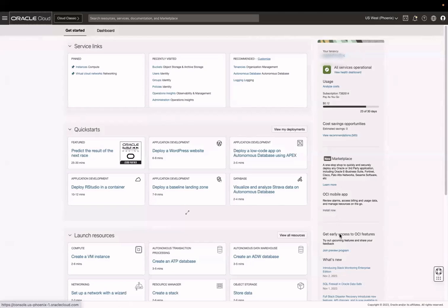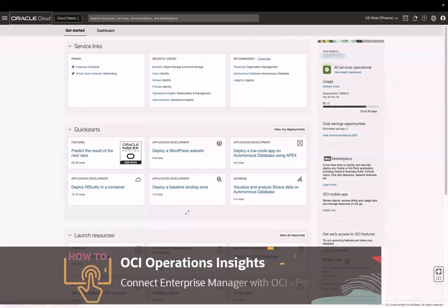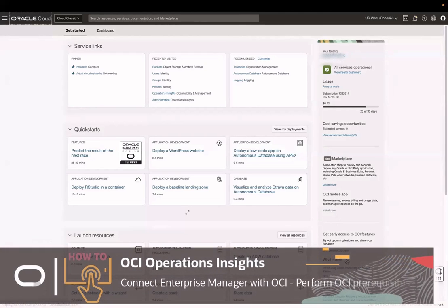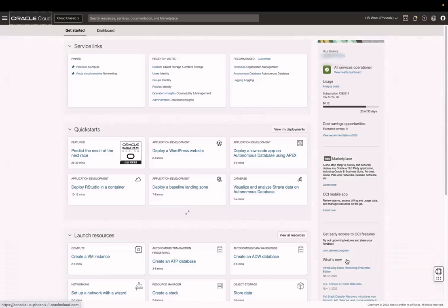In this video, I will demonstrate the configuration required in Oracle Cloud to set up connectivity between Oracle Cloud and Enterprise Manager using the EM Cloud Bridge feature. This video is part one of a three-part series. Let's get started.